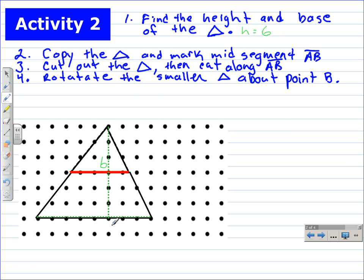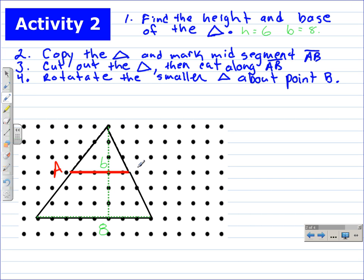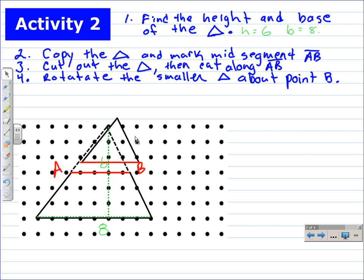If you want to do this hands-on activity, stop the video and use graph or grid paper to copy the triangle. Make sure you mark midsegment AB, draw it, and mark it. Go ahead and cut out the triangle, then cut along midsegment AB so you have a smaller triangle. Now you're going to have two pieces: a triangle and a trapezoid.